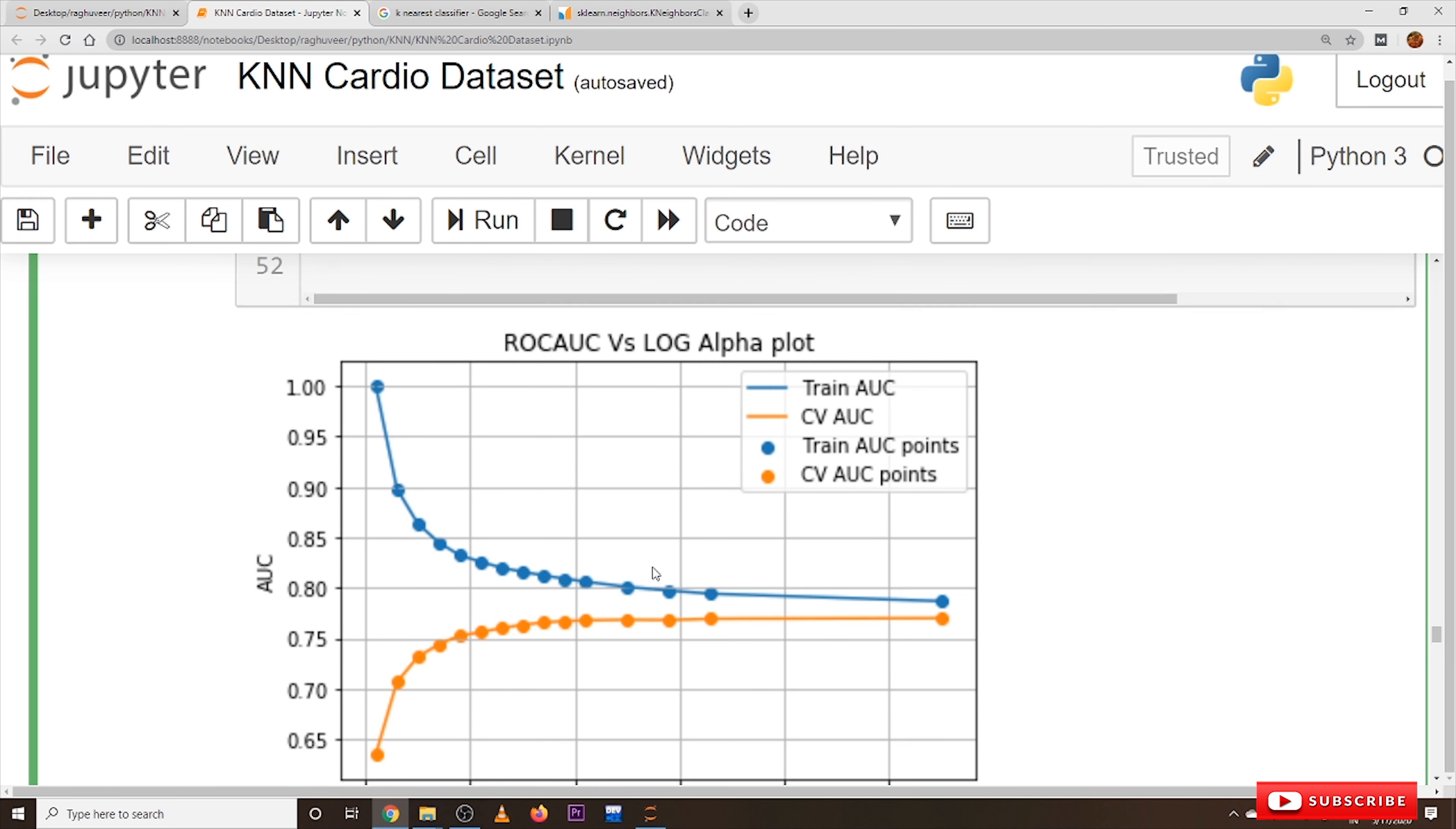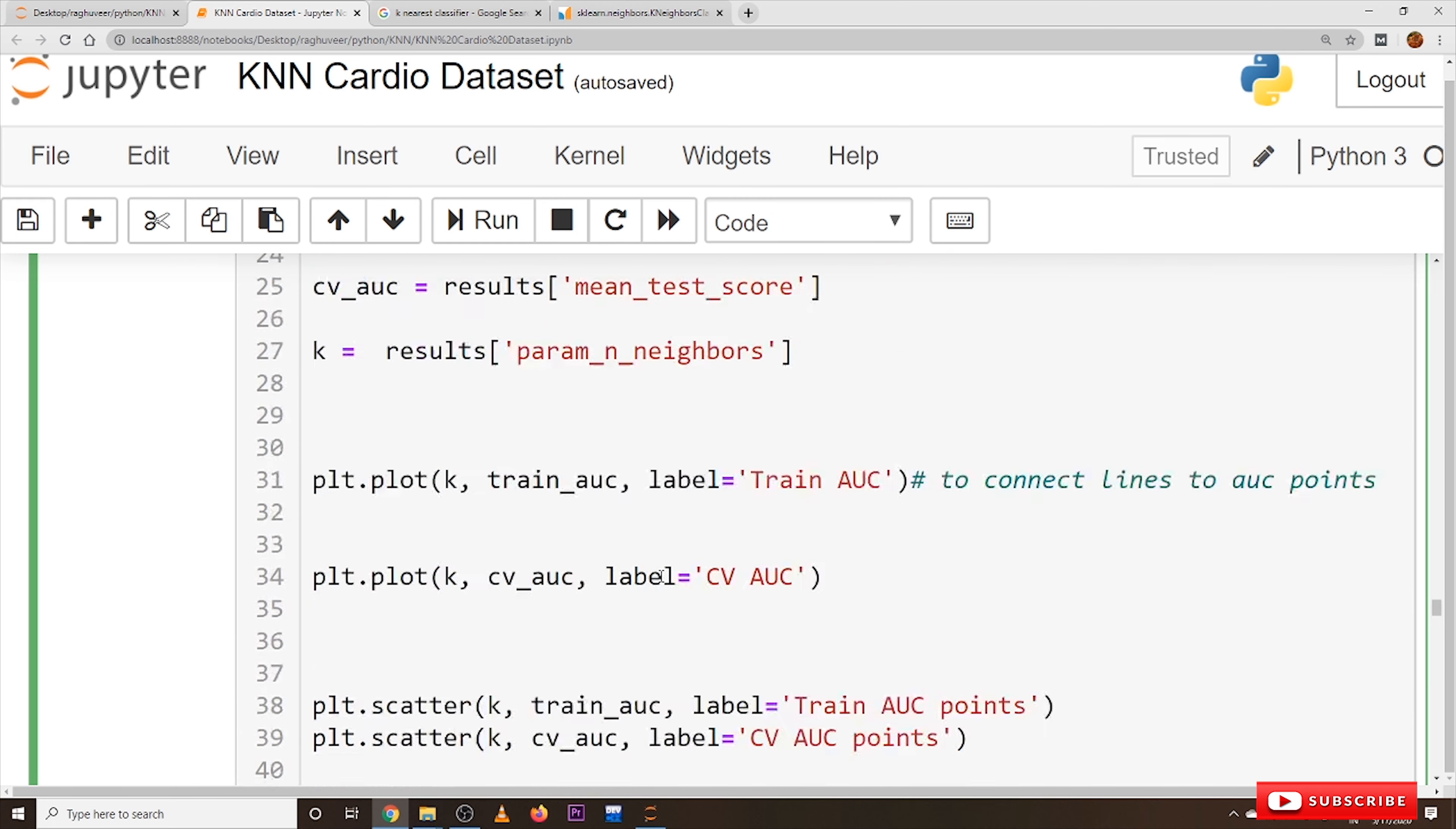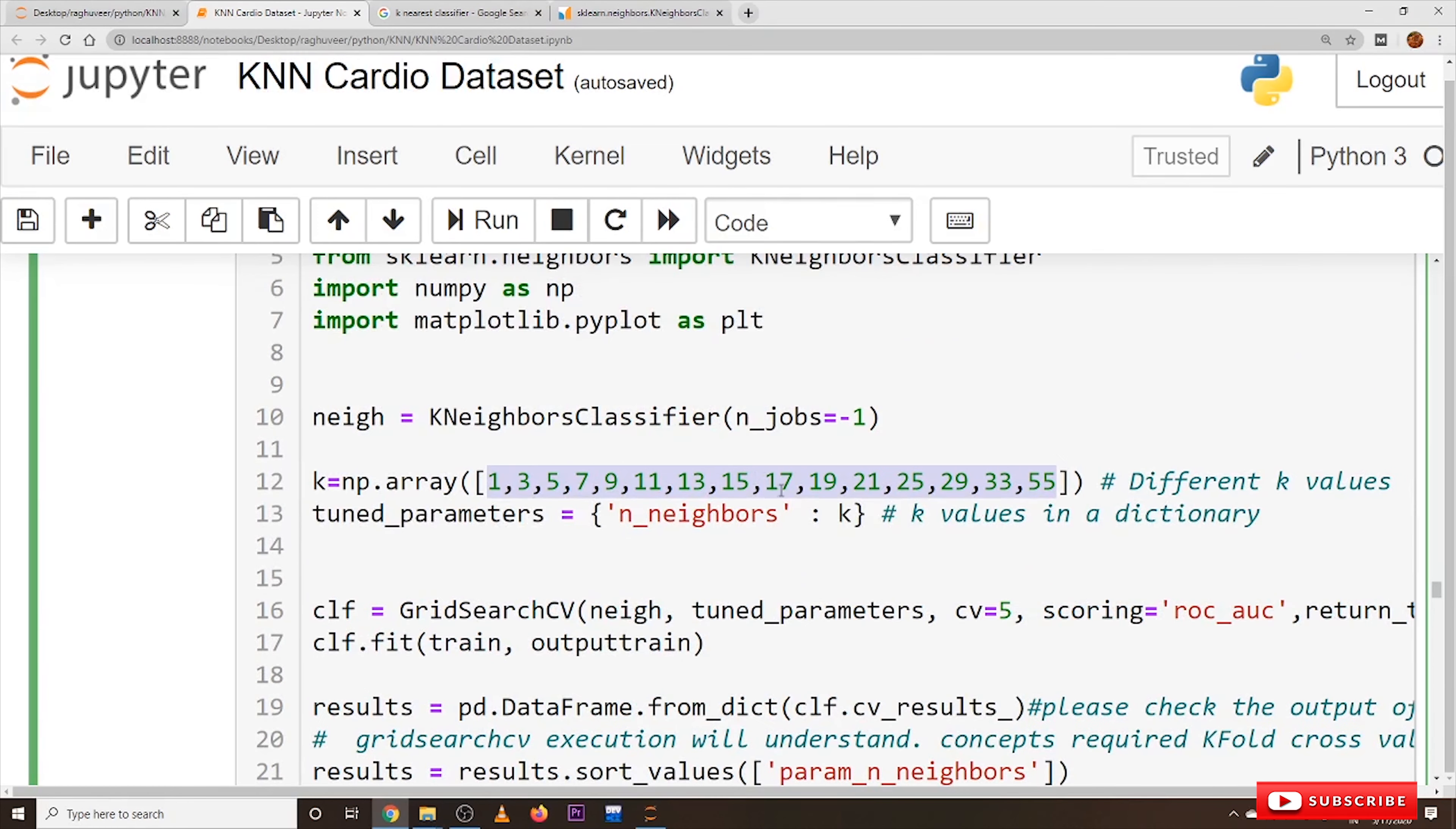So for that, for picking the best K value we are using Grid Search CV. All these discussions were clearly made in our previous classes. We applied this on Naive Bayes. We applied this in our previous Amazon dataset. That's why we are not going deep into what's the concepts of Grid Search CV.